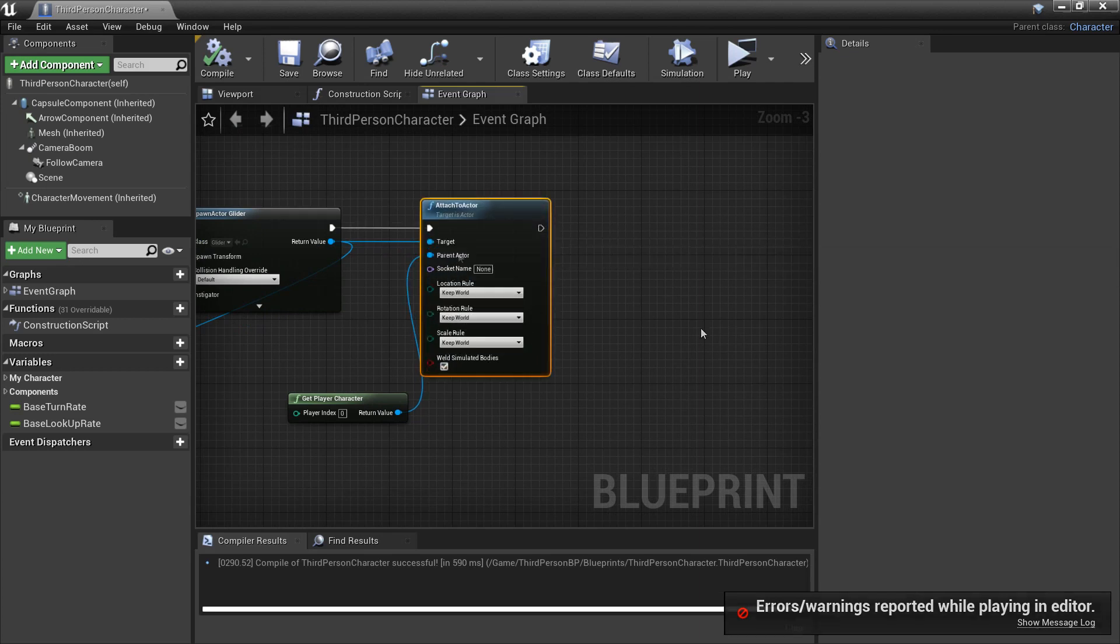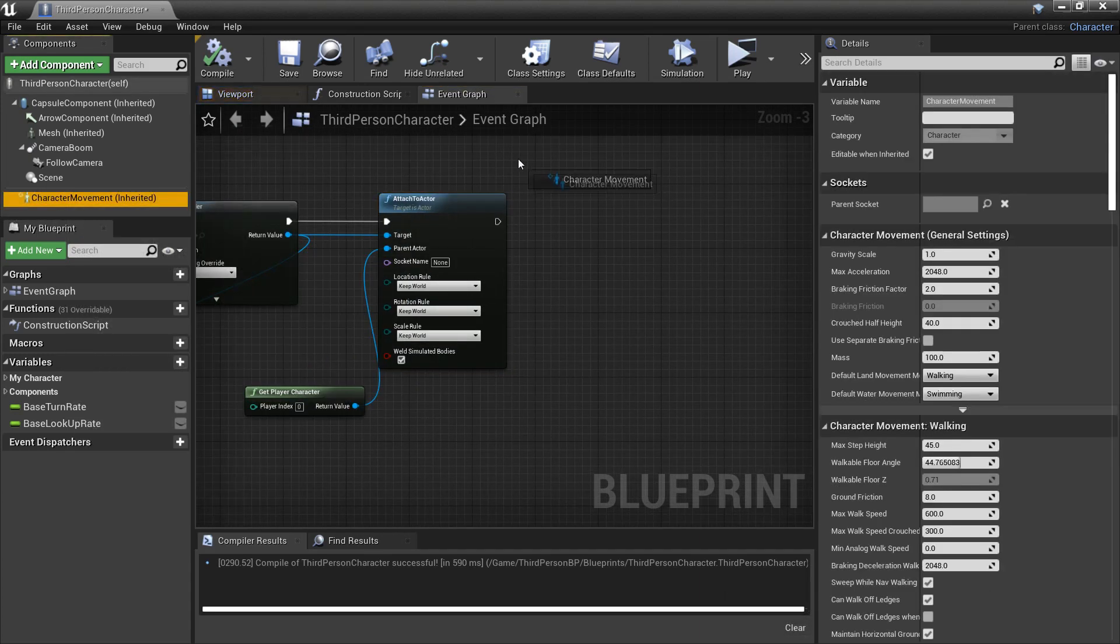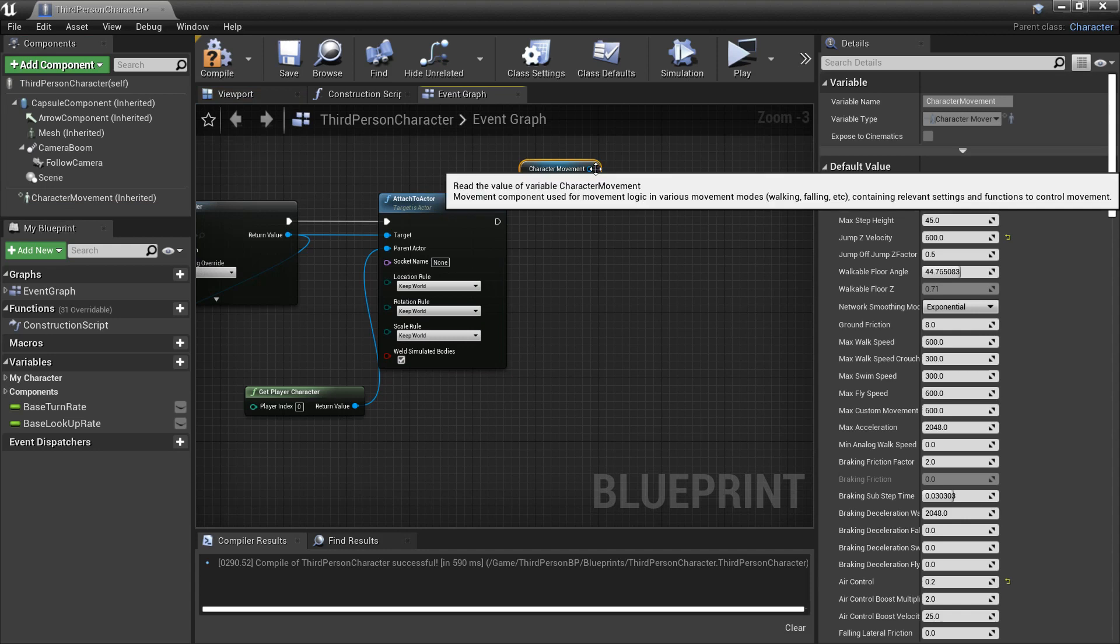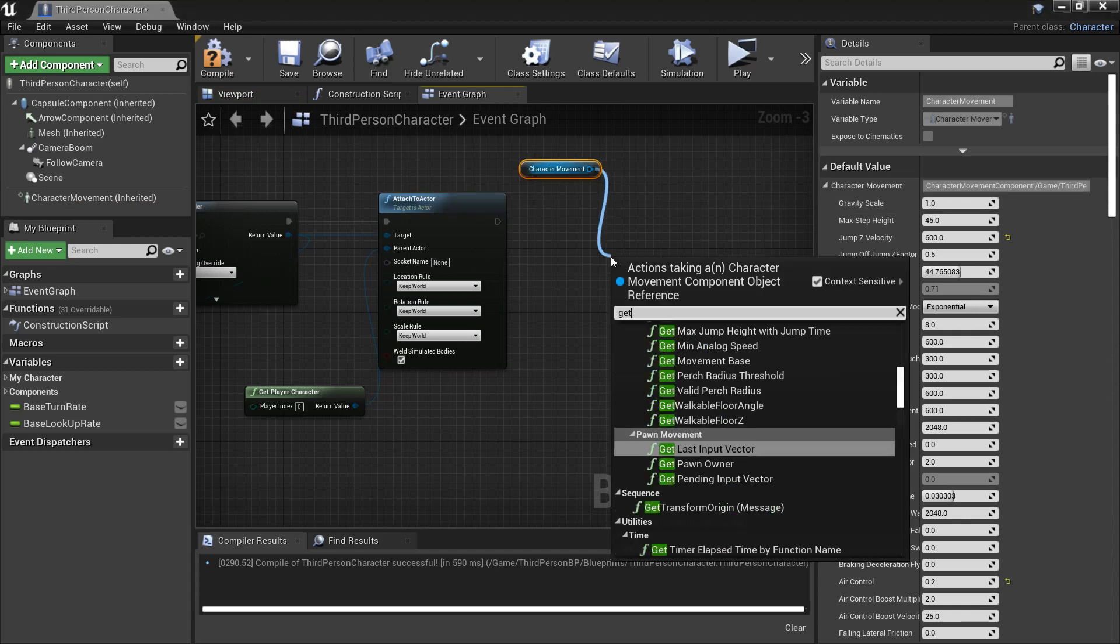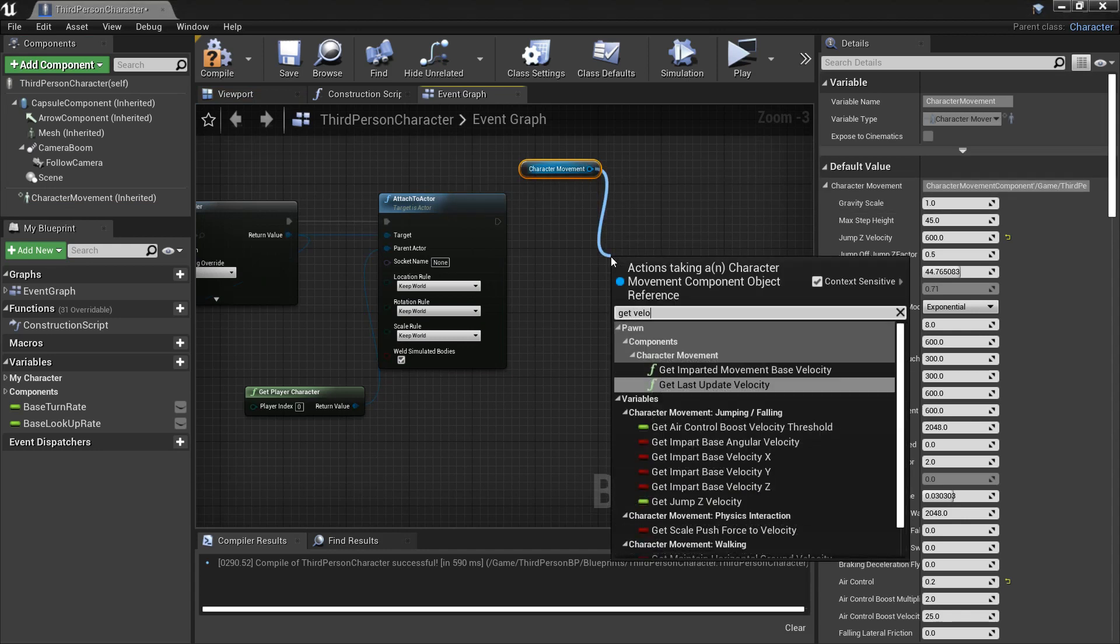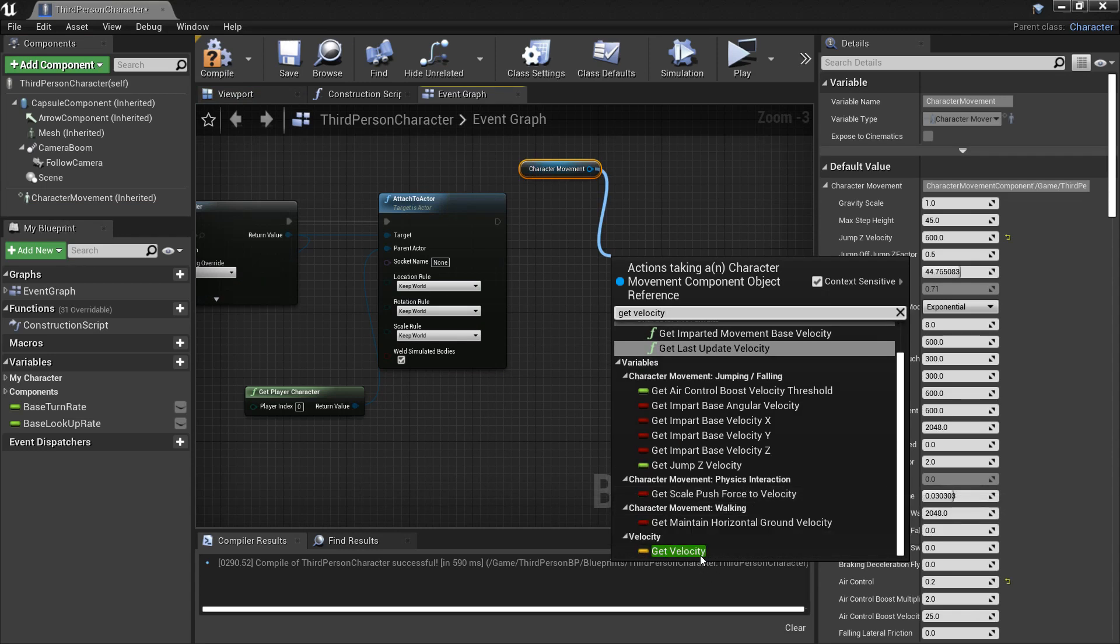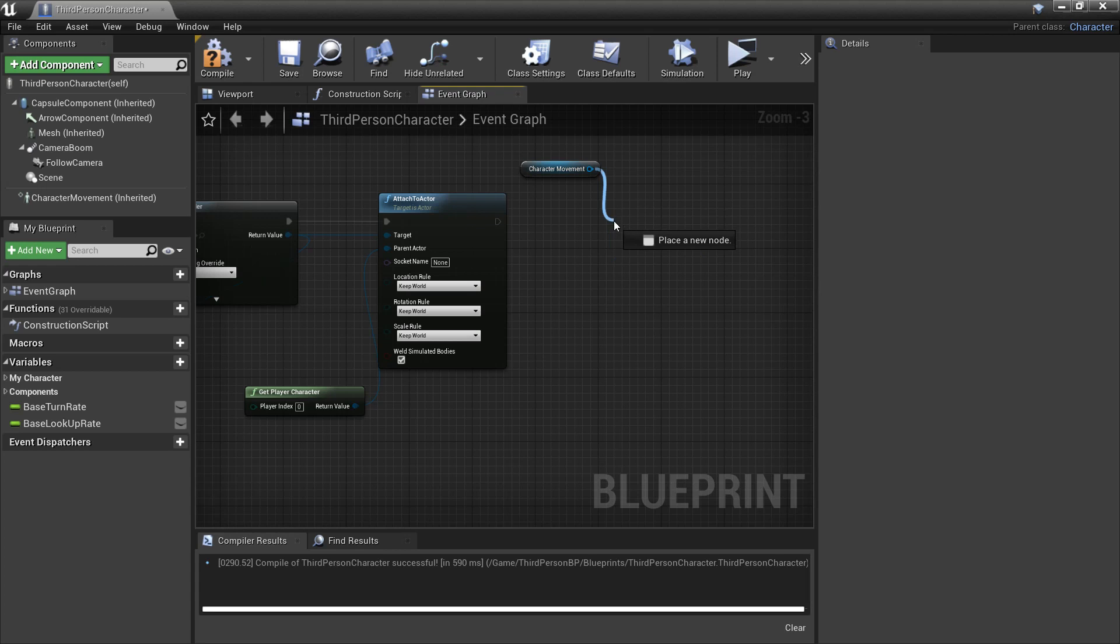So we're going to get the character movement and we are going to want to get his velocity. Okay no sorry, it's the set velocity. We're going to want to set it so I'm just going to remove this. So we'll set his velocity.